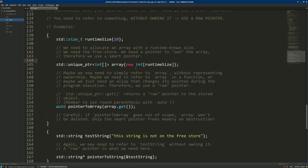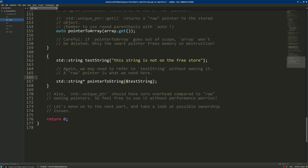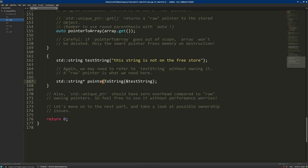It may seem overwhelming at first, but the only thing you have to ask yourself is: do I need to own this object? If you do, use a smart pointer. If you don't need to own the object but want to refer to it, use a raw pointer. For example, we can allocate a string on the stack — no pointer involved — and if we need to refer to it without owning it, we create a raw pointer to string and initialize it with the address of that string. When the pointer goes out of scope, the string won't be deleted, since it's on the stack.